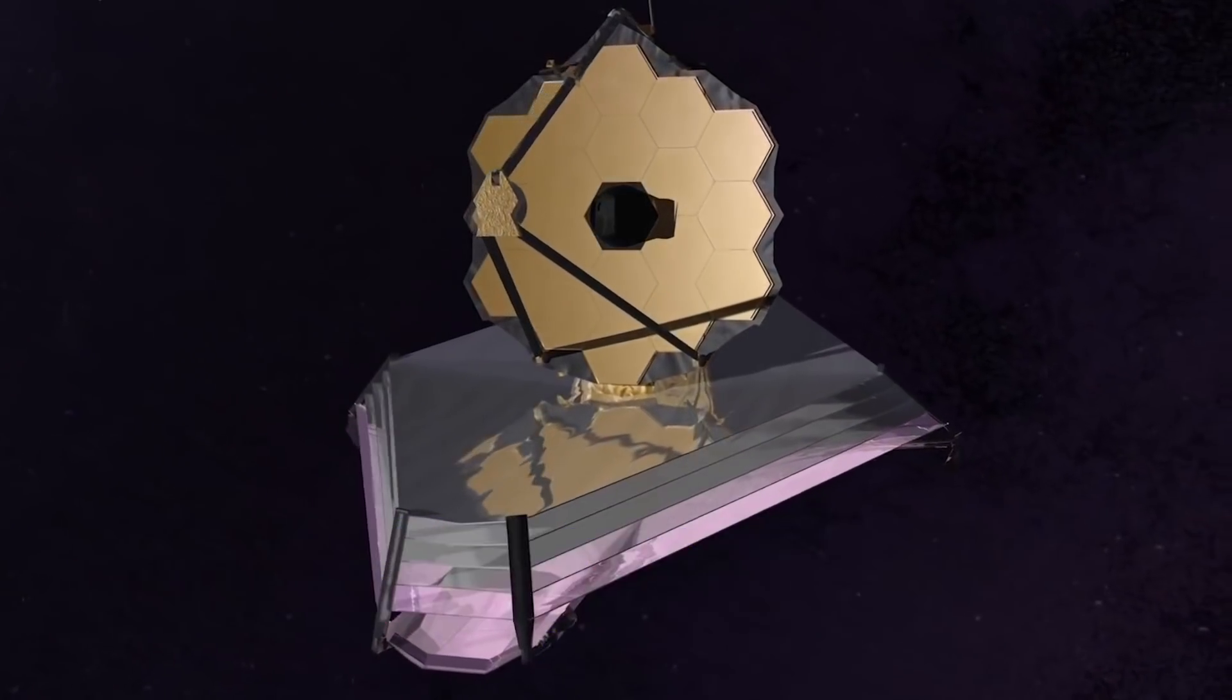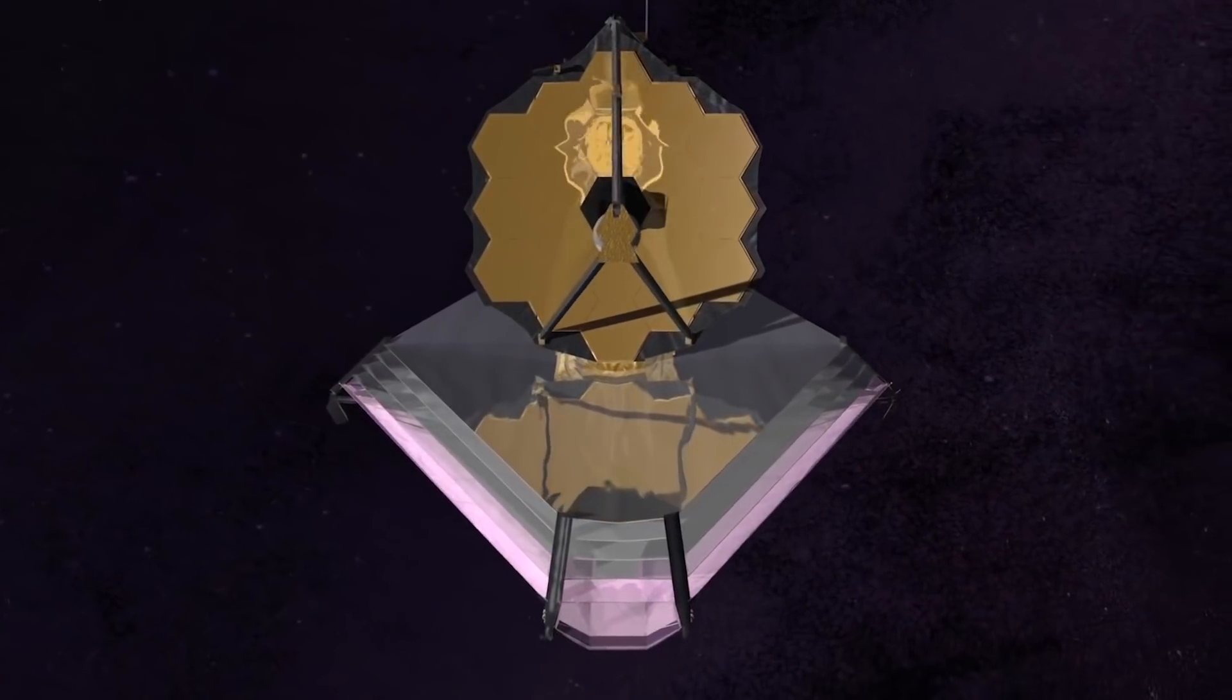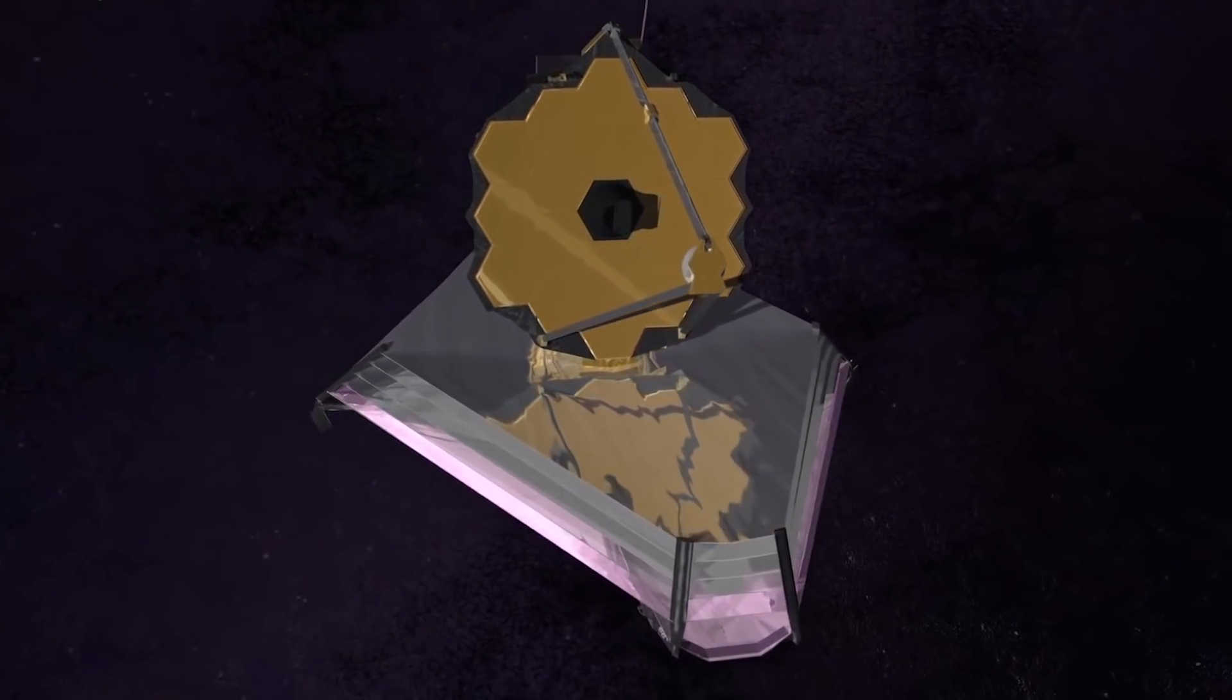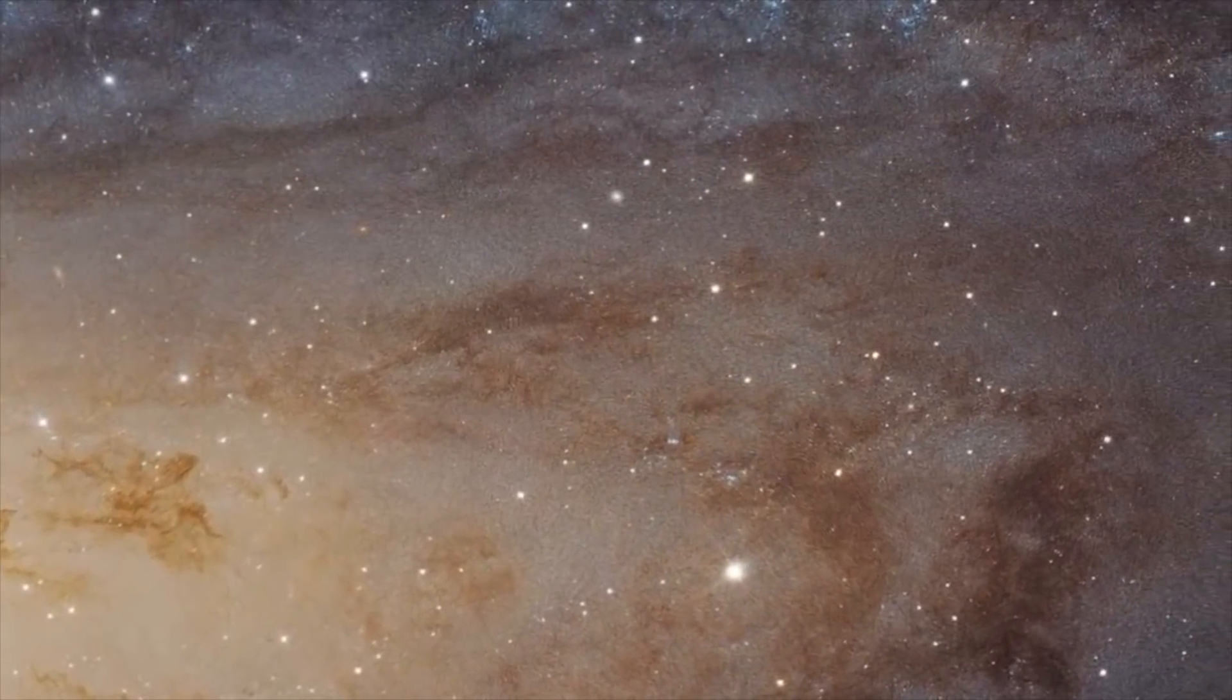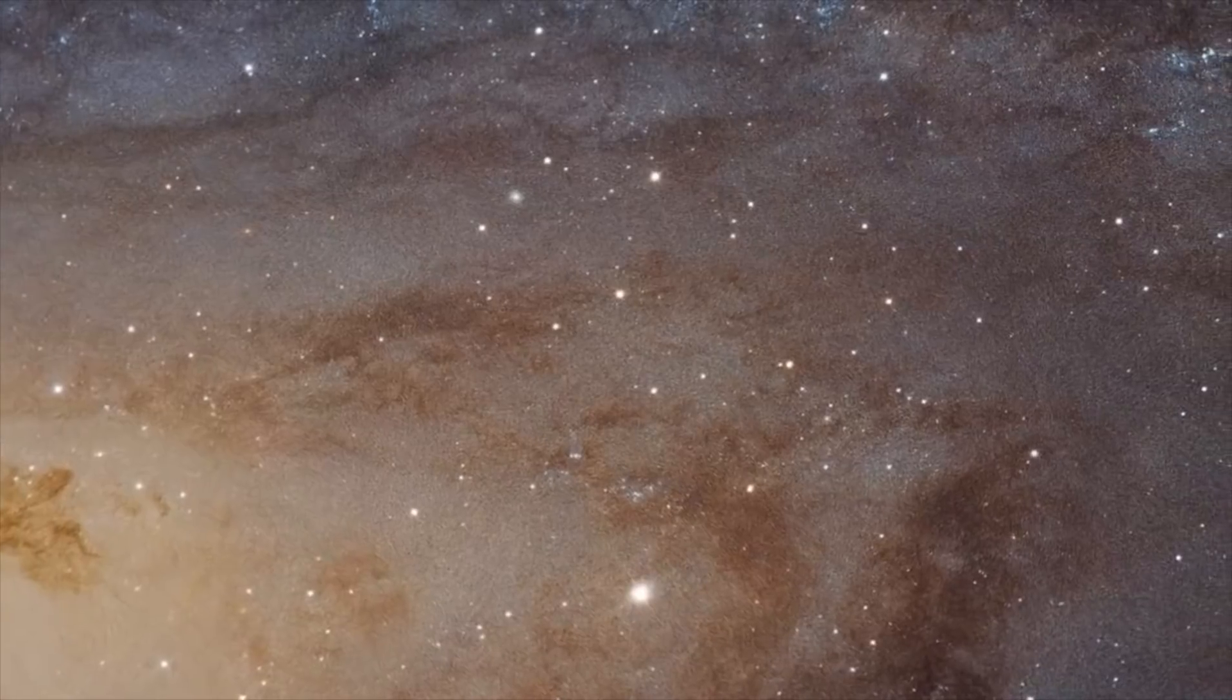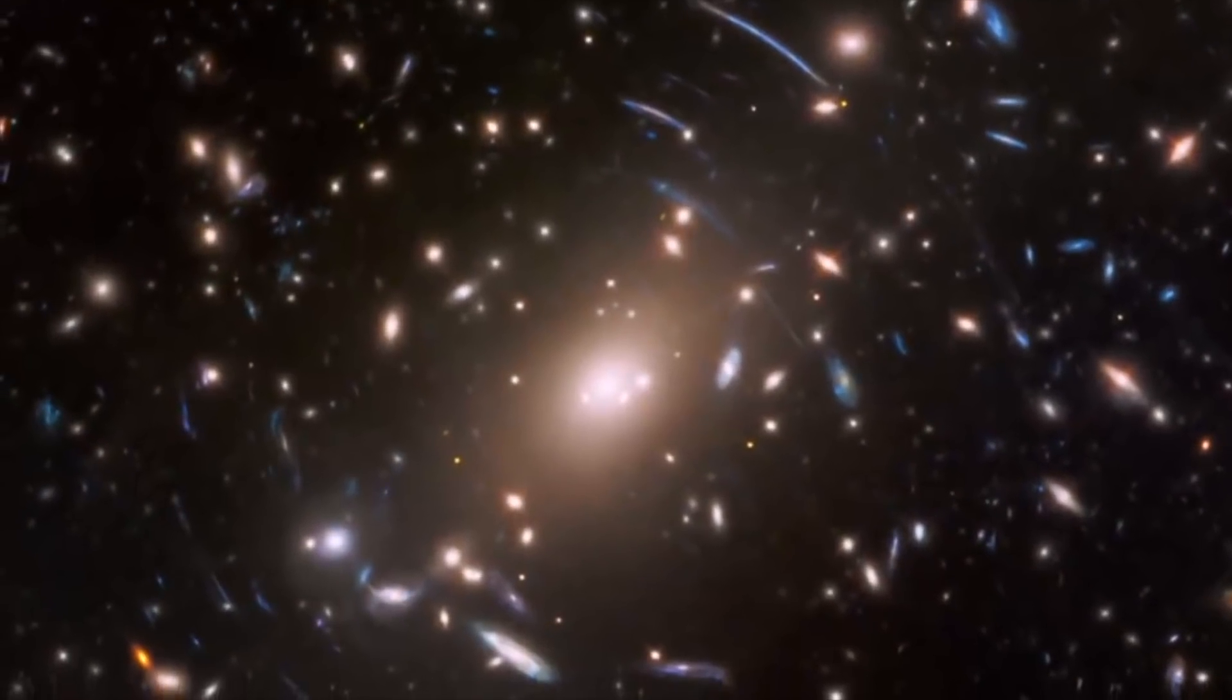Rigby said NASA received more than a thousand research proposals from astronomers from all over the world, and selected the best ones, including those looking for light from the first stars and galaxies that emerged in the universe only a few hundred million years after the Big Bang.